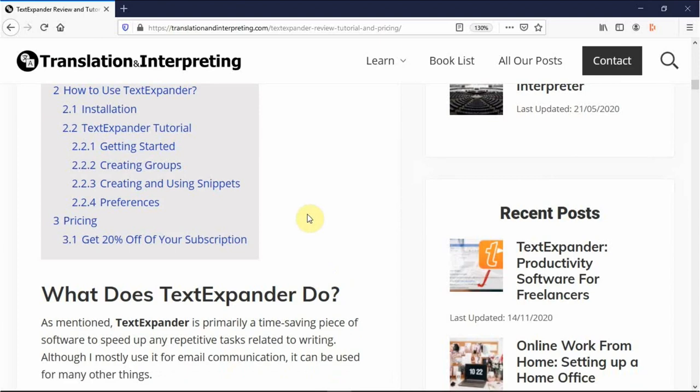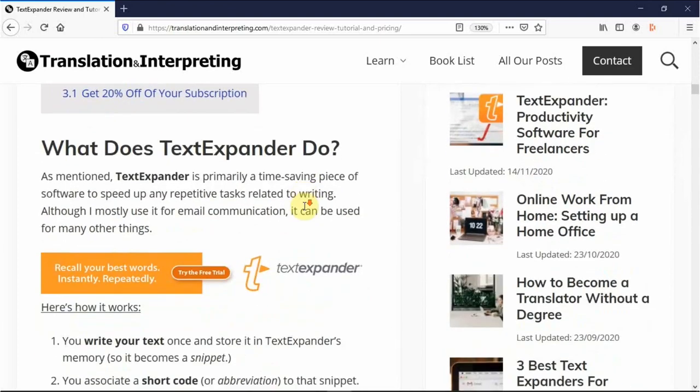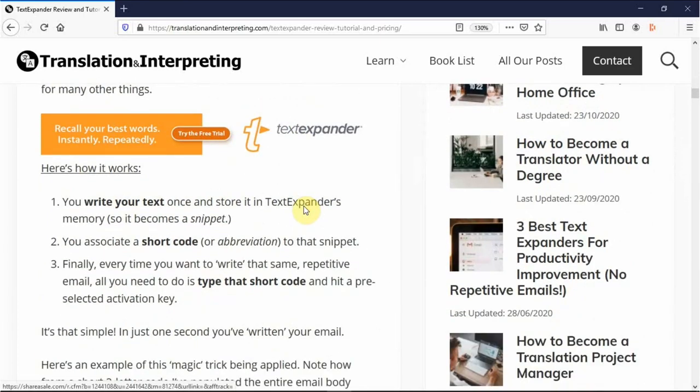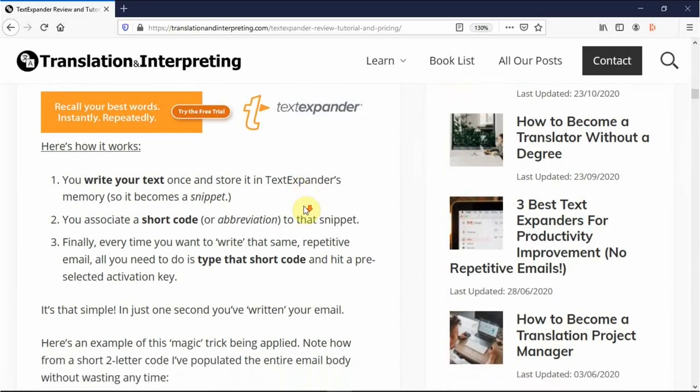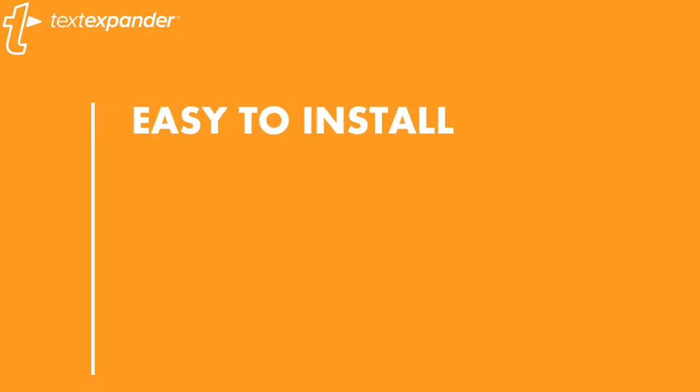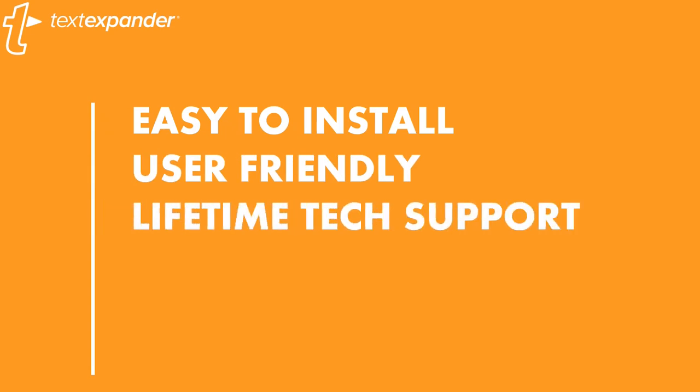I have written an extensive tutorial on my blog teaching how to use the software. You will find the link in the description. I'll also quickly show you its main features here, but you can rest assured it is easy to install, very user-friendly, and comes with lifetime text support.